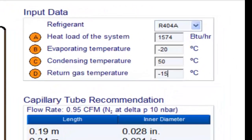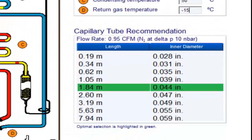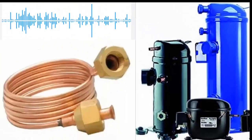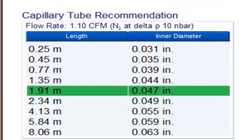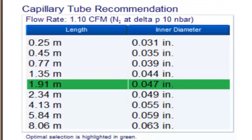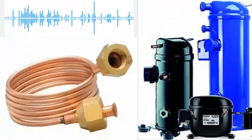For a one-third of a horsepower compressor with refrigerant gas R404A and evaporation temperature of minus 20 degrees Celsius, the following measurements are obtained. For the same compressor with R404A and evaporation temperature of minus 15 degrees Celsius, the following measurements are obtained.